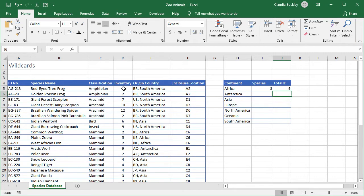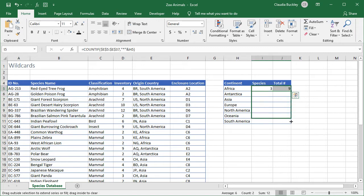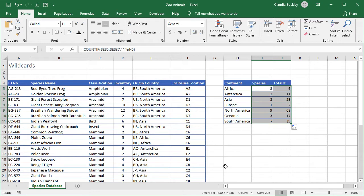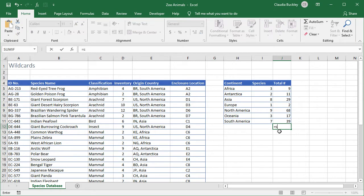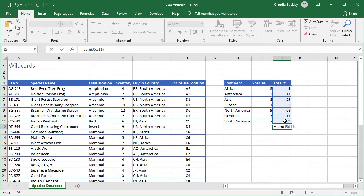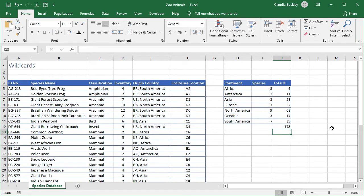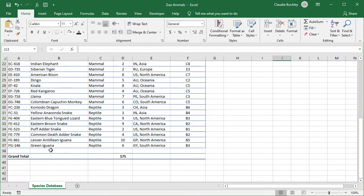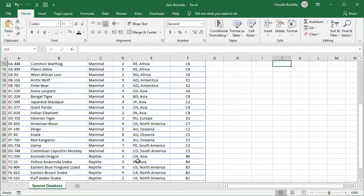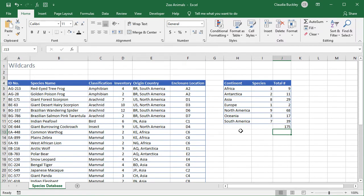And now we can copy these formulas to get the results for the other continents. Let's select them both and drag on the fill handle. And now we have everything filled in. Let's check if we captured all the values. Let's do a sum of all the animals that we got from our formula. And we got 175 which is the total number in our inventory. Our asterisk wildcard works great.